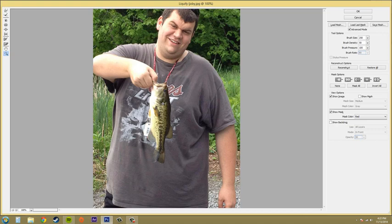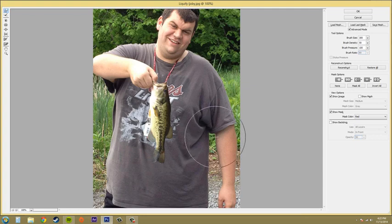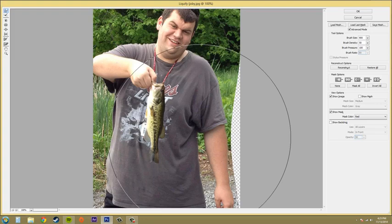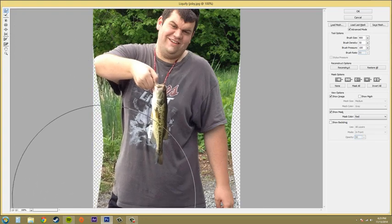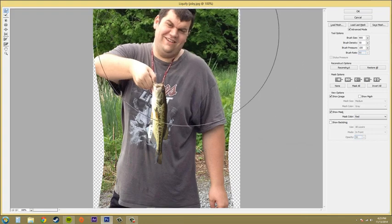So those are the things I wanted to show you. We went over Forward Warp, Reconstruct, Twirl Clockwise, Pucker, Bloat — and you can see the hotkeys that come up as they pop up; B is for the Bloat tool. We've got Push Left, Freeze Mask, Thaw Mask, Hand, and Zoom. The one I use the least is probably Push Left, and I also don't use Twirl Clockwise a lot. But I do use the Forward Warp tool a lot — with a really large brush, you can start bringing in parts of an image and it starts making people look kind of skinnier. But you have to be careful how much you use it to make sure you don't mess up how everything looks.